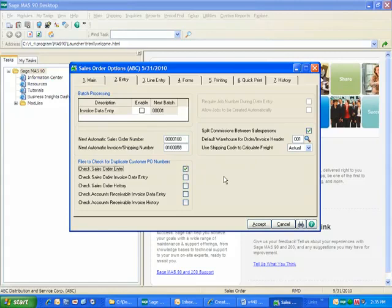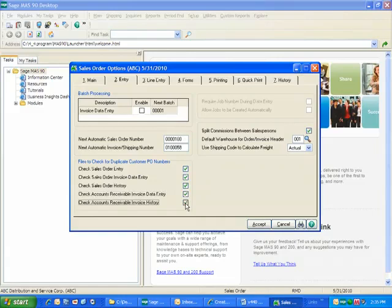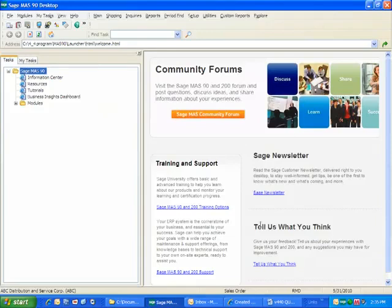But with this new feature, you now have the ability to check sales order invoice data entry, sales order history, accounts receivable invoice data entry, and accounts receivable invoice history. So once we've got an indication of the different areas and different tasks that we want to check this in, then we can test it out.